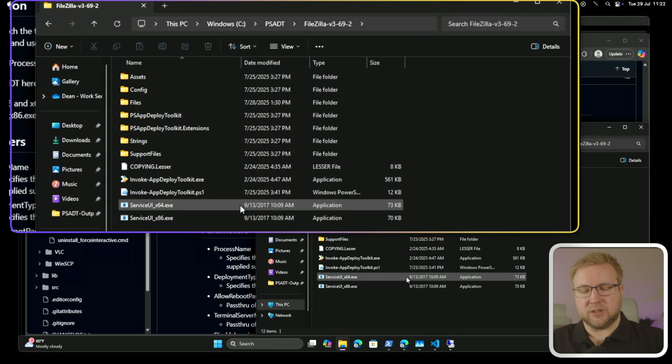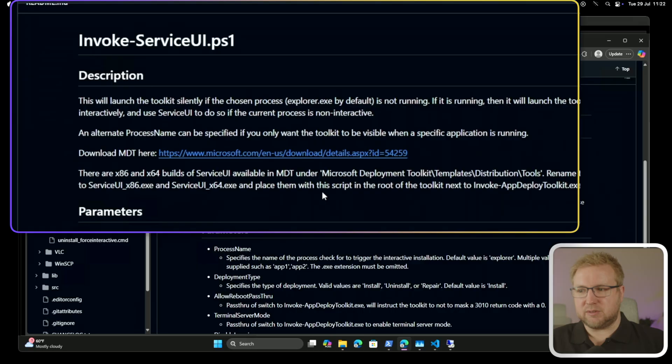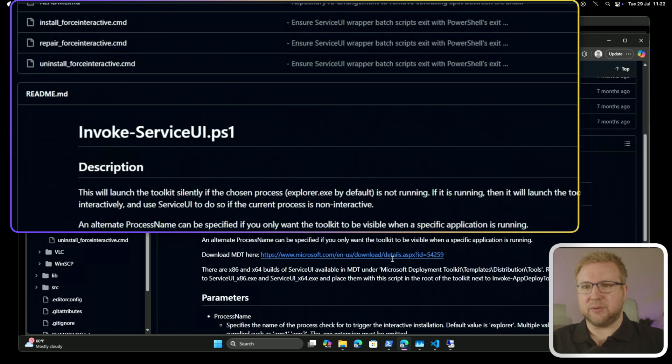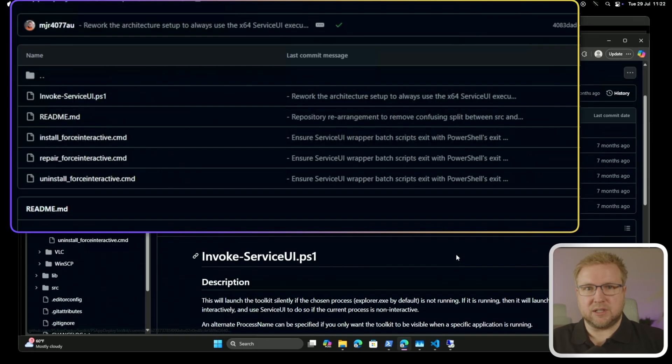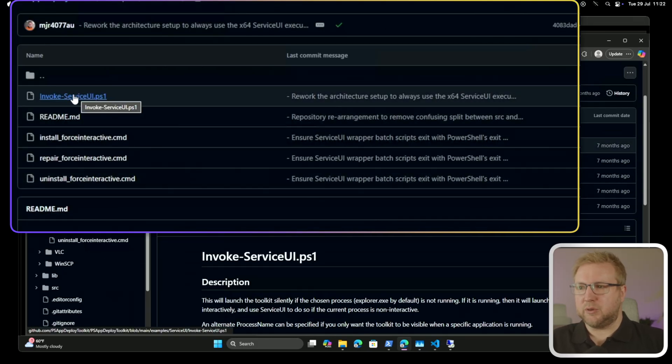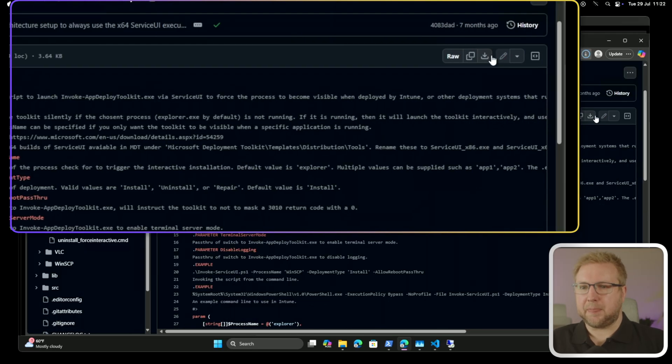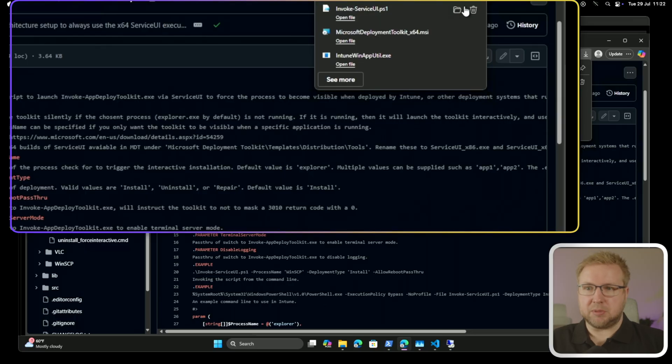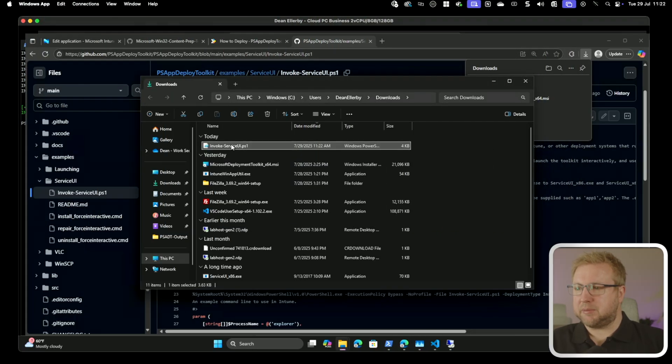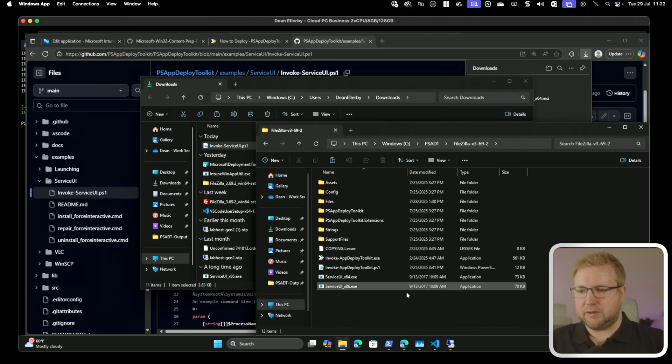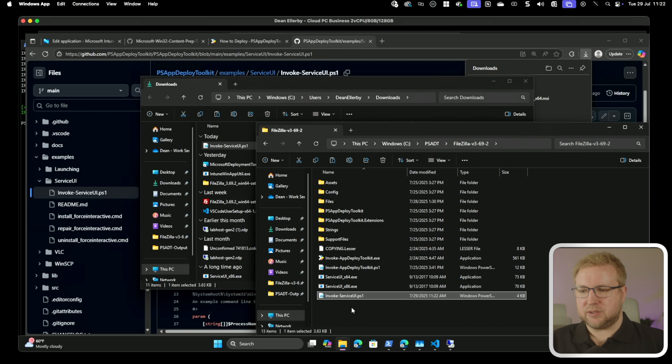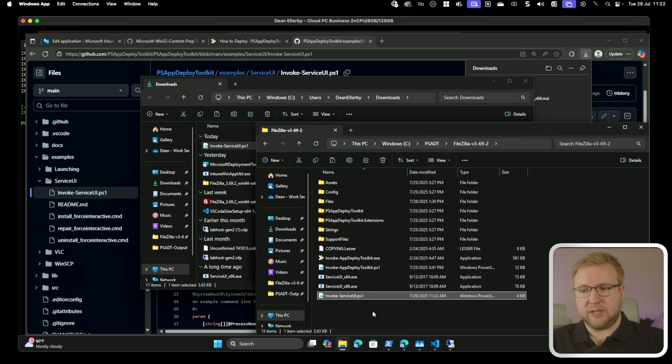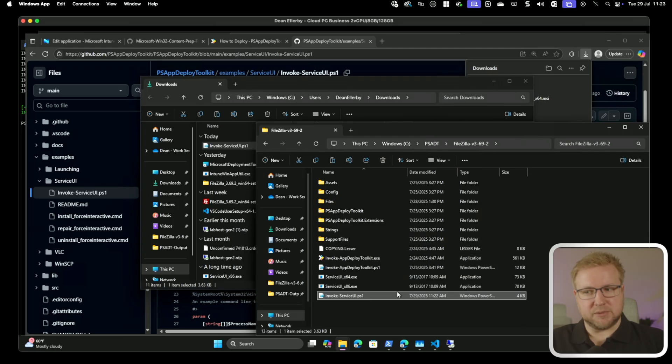The thing I haven't yet done is also put in invoke service UI, which is this script here. Here it says, place them with this script in the root of the toolkit next to this. Now, that means you've got to download this script. So it doesn't come included in the package. You need to grab it. So we'll just grab invoke service UI PS1, download that. It could harm your device. That's good to know. I hope it doesn't. I'm going to grab this and put it in my folder where it tells me next to invoke App Deploy Toolkit. So now, when I'm running this application in Intune, I'm going to be calling invoke service UI, not invoke App Deploy Toolkit. And then it will run some different things. So let's go and try that.